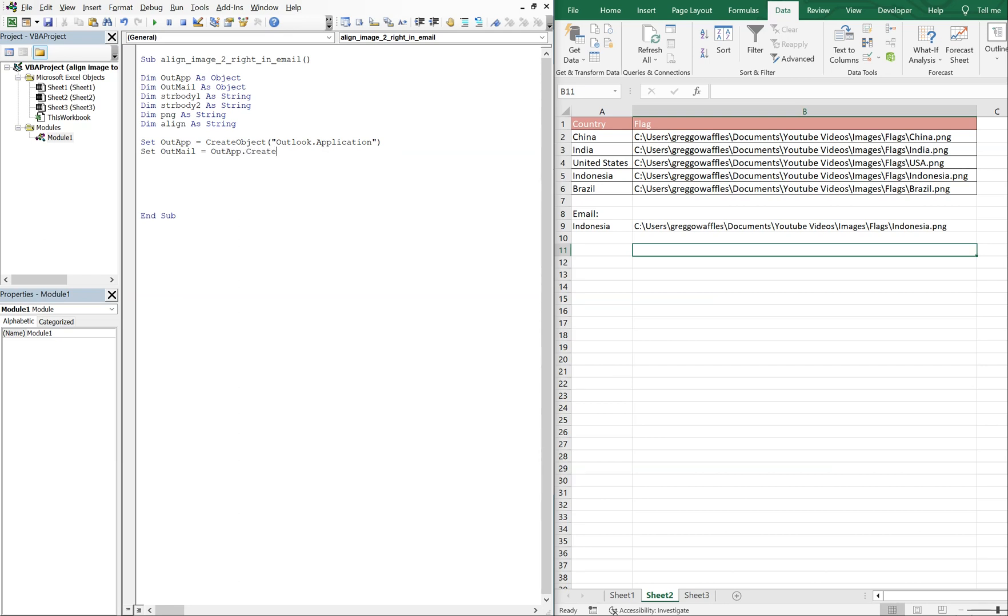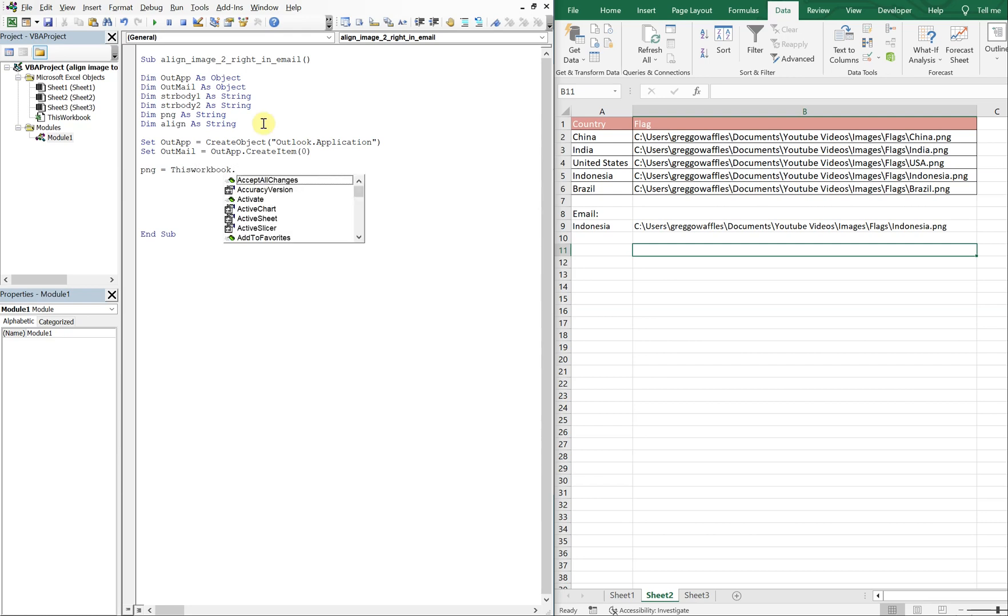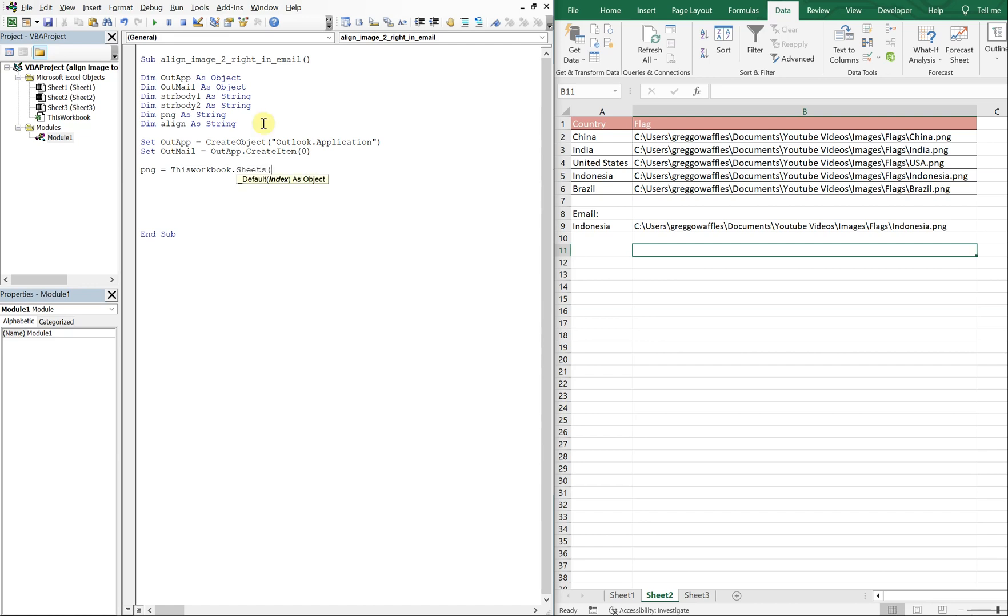And we're going to do CreateItem zero. Alright, so now PNG is just going to be ThisWorkbook.Sheets, we're pulling from this sheet and it's called Sheet2, and we want Cells 9, 2, and we want the text in that cell.